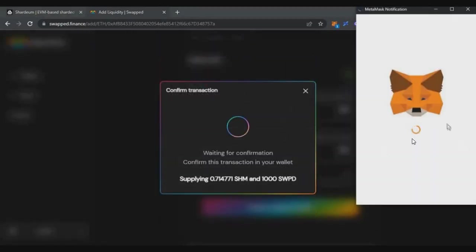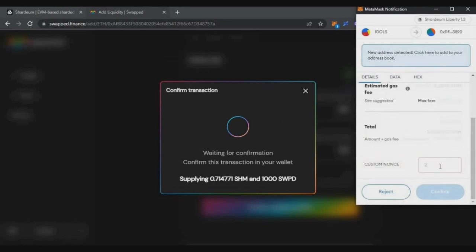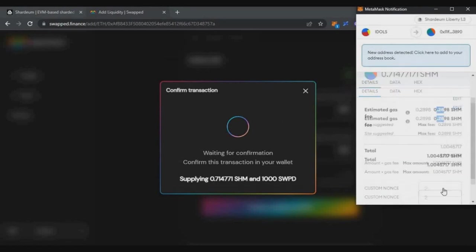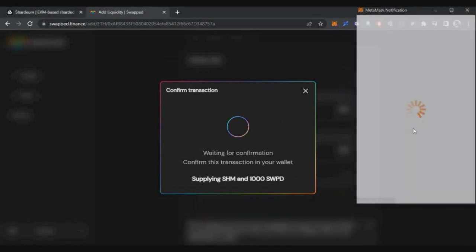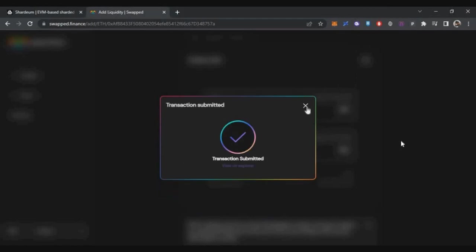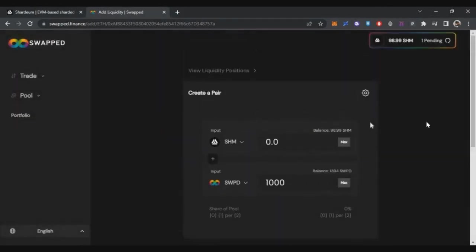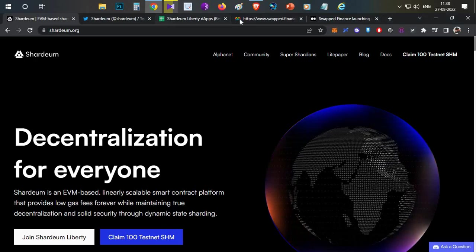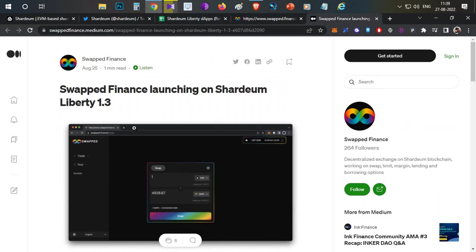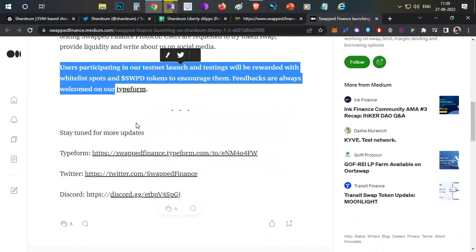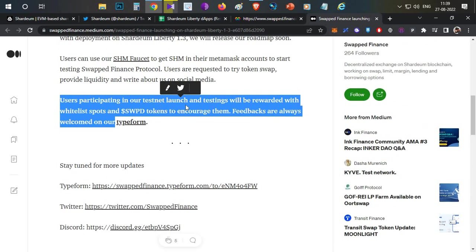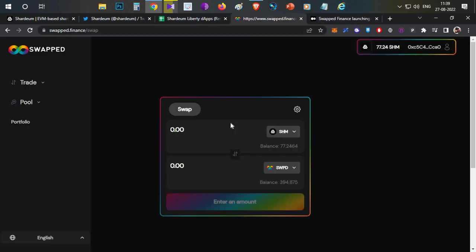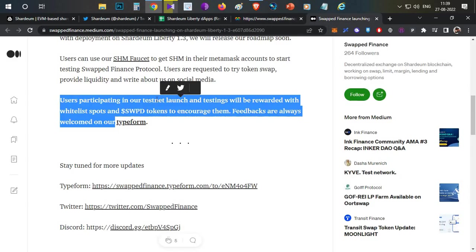On this platform, another advantage I will tell you now. Swapped will also launch their own token. In case you are a testnet user, you have a chance to get an airdrop. I will tell you what this is. In their official announcement, Swapped's official article recently launched on 25th August says: 'The users participating in our testnet launch and testing will be rewarded with whitelisting spots and Swapped tokens.' So if you use this platform regularly on the testnet, you will get some kind of reward - either whitelist or some tokens for free.